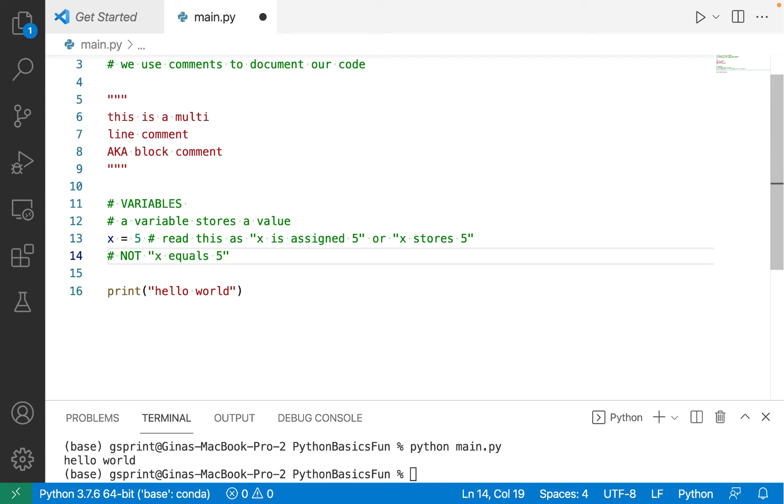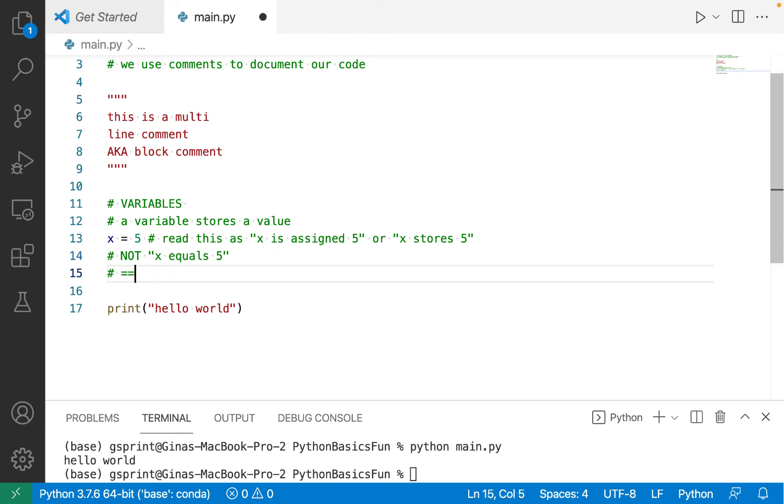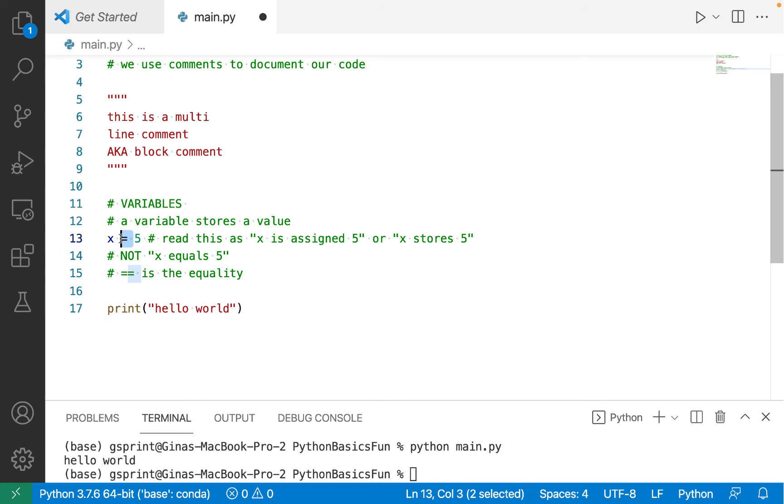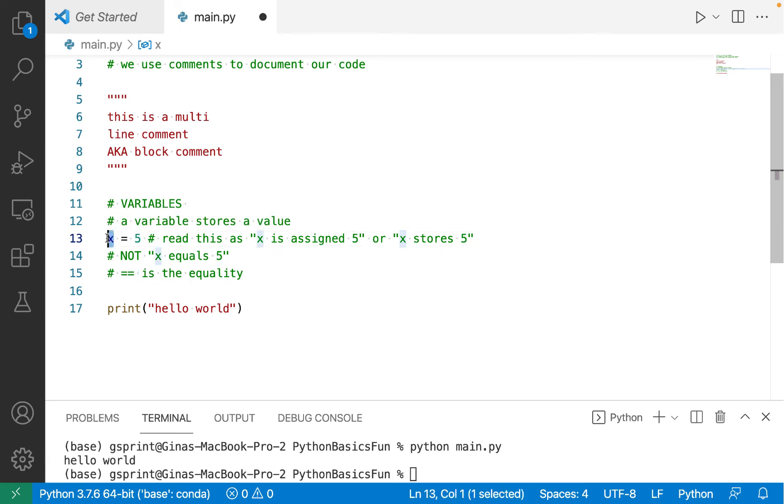There actually is an equality operator in Python, which is two equal signs, and this is what we use to actually test if x equals 5. This here is a storage operation. We're saying put this value 5 in this variable. And if I ever want to refer to 5 again or override it, I'll use x to do so.